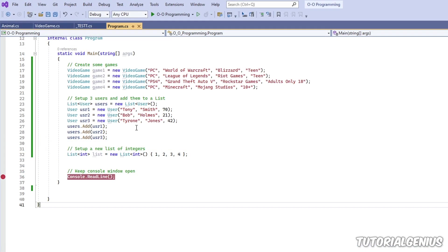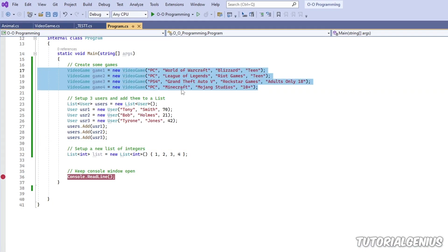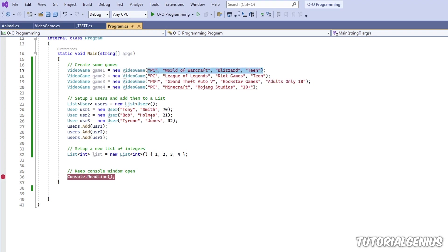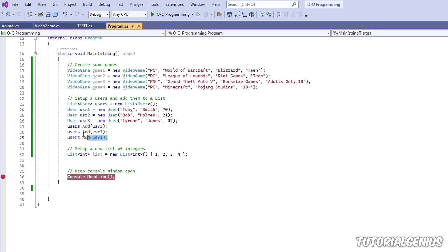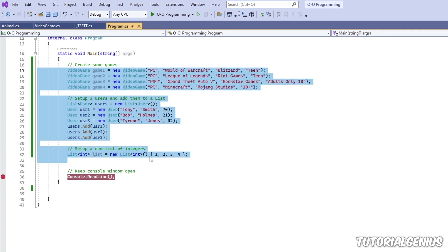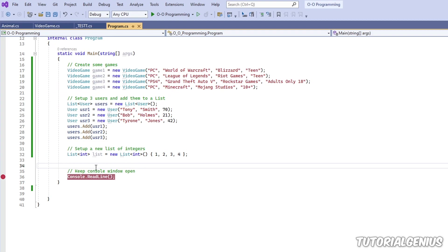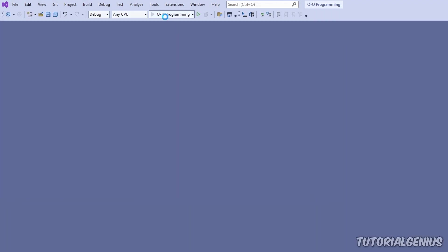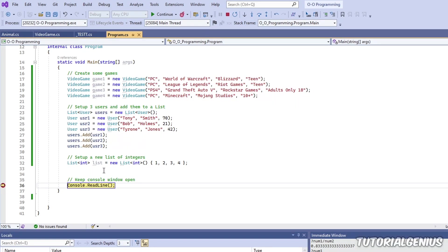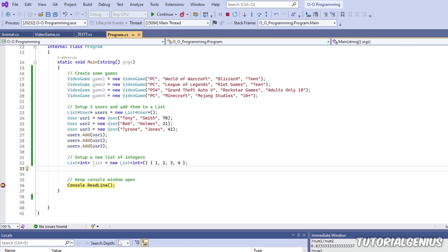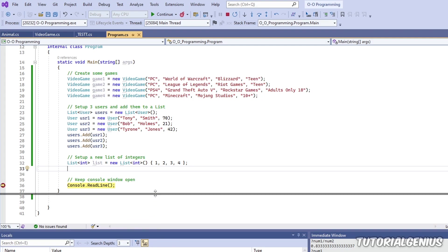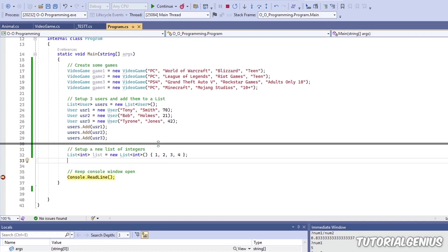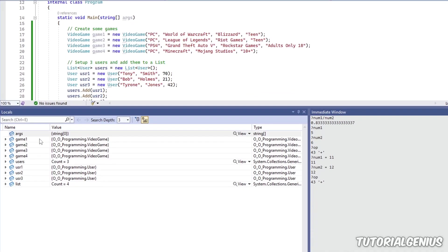So I've set up a sample application here that uses some more complicated objects. I have a video game class that gets passed in some things into the constructor. I have a list of users and I'm adding three user objects to that list. And I'm also creating a list of integers. So quite some complicated things in here. I've put a breakpoint at the very end. So we're going to enter a debugging session. And then our breakpoint is going to be hit. And then we're going to look at the Locals window to see what that might look like.